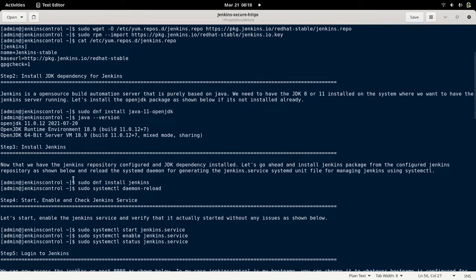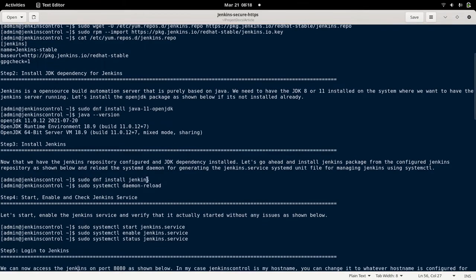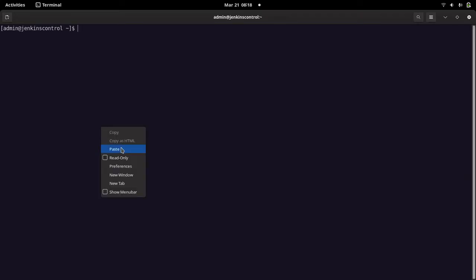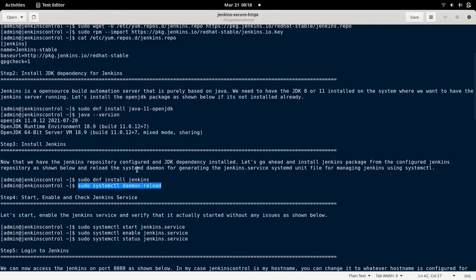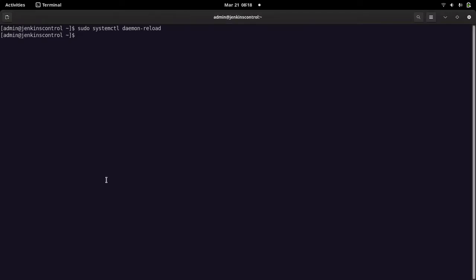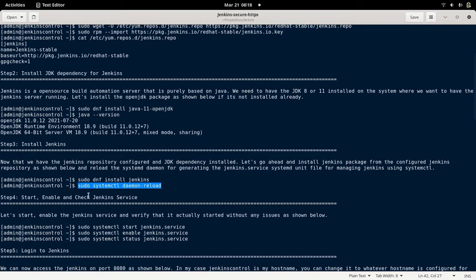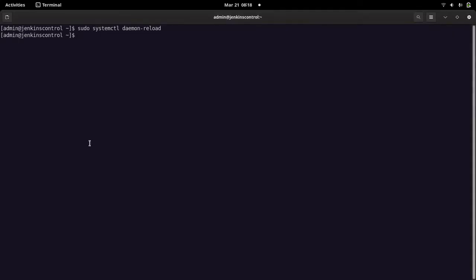We have installed Jenkins, but Jenkins doesn't create the service file automatically. We need to reload the daemon using 'systemctl daemon-reload', and this is going to create the service file which we can start. In the next step we are going to enable and start up the Jenkins service.